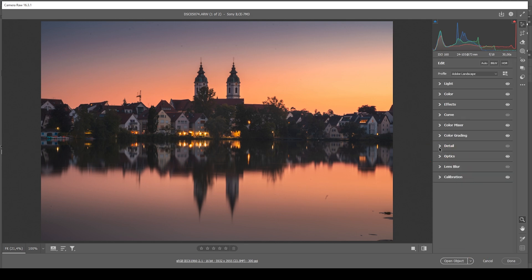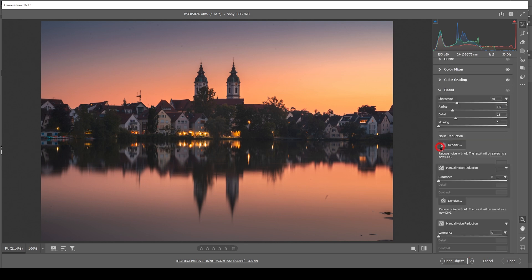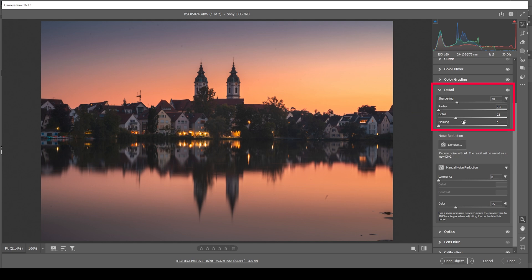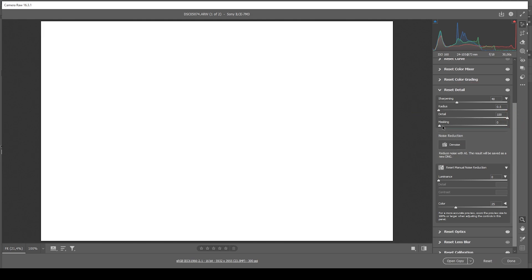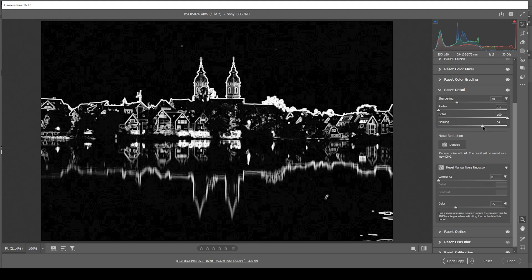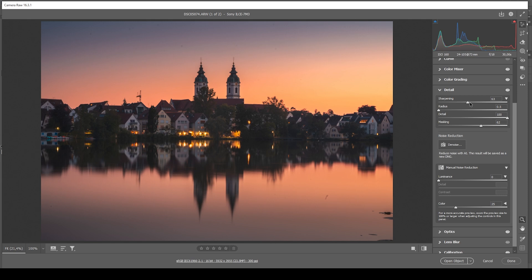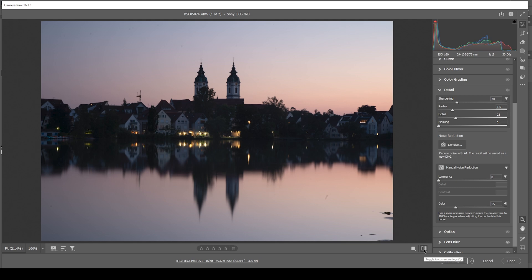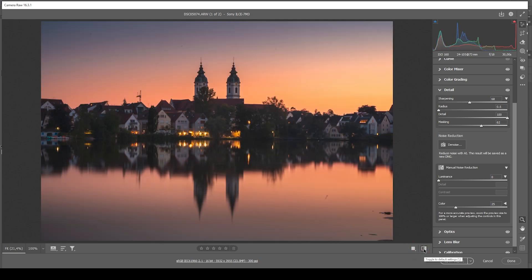The only thing left now is the sharpening in the details tab. I'm going to drop the radius all the way down, increase the details all the way up, add some masking while holding down the Alt key because we only want the city to be sharpened, and let's increase the amount of sharpening. That is our image after the RAW adjustments — a huge difference from the beginning with just a bunch of RAW adjustments.